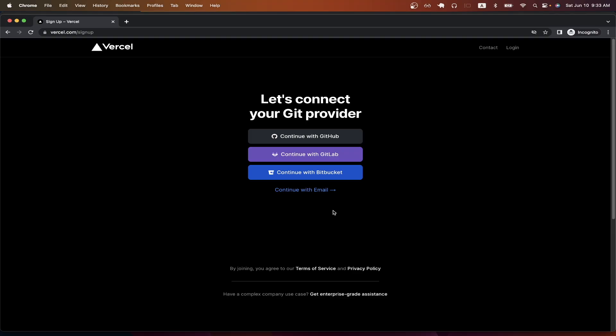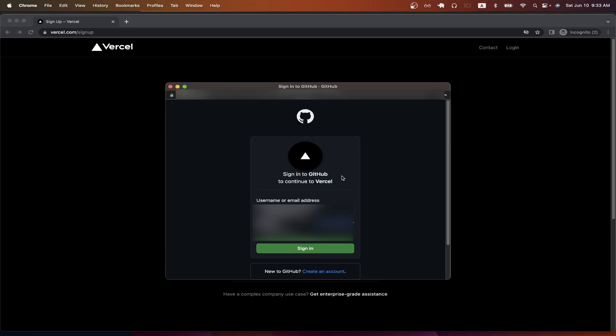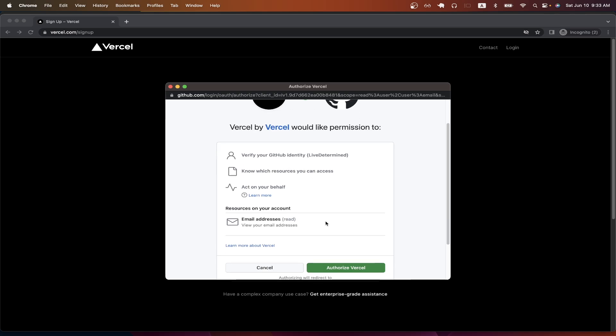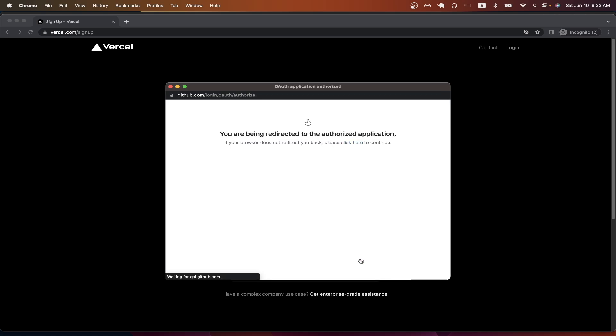Here, you can select any of the options. I will just be using GitHub since that's the easiest option for me. So I will click on continue with GitHub. Fill out your GitHub info, then click sign in. Vercel will ask for some permissions. Just read through them and then click authorize Vercel.